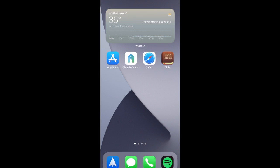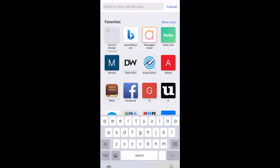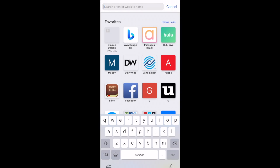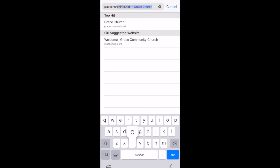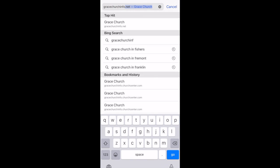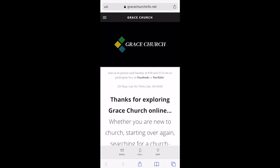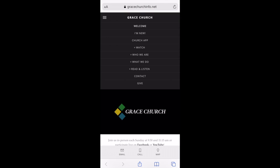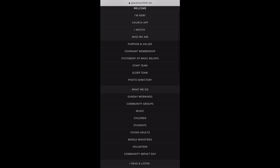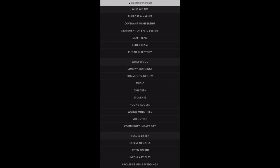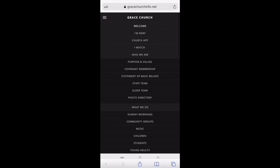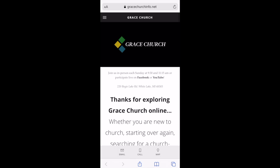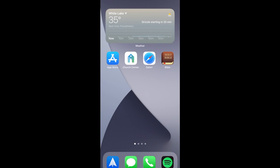Over the past decade, the main way we've connected to our congregation online has been through our website at gracechurchinfo.net. Though our website has served us well, it has become bogged down with a lot of information and has become difficult to navigate, especially for visitors. Therefore, in 2021, we're reimagining how we connect to our congregation online.